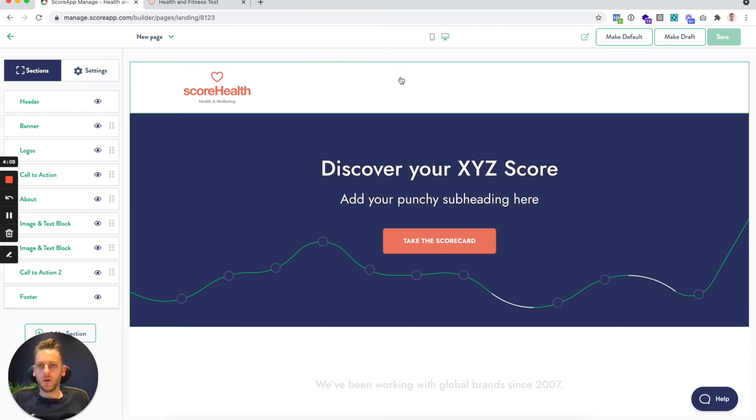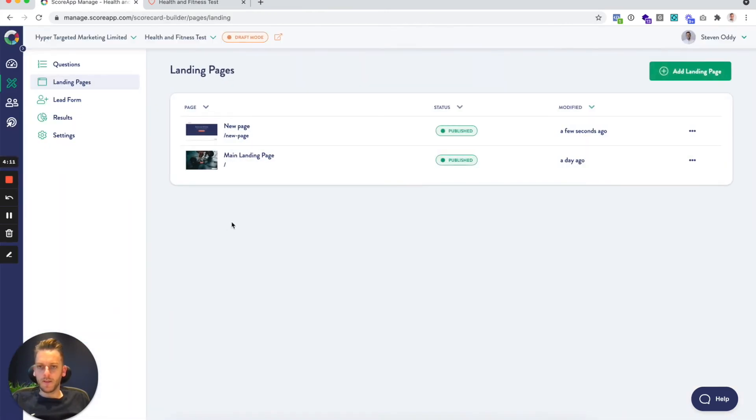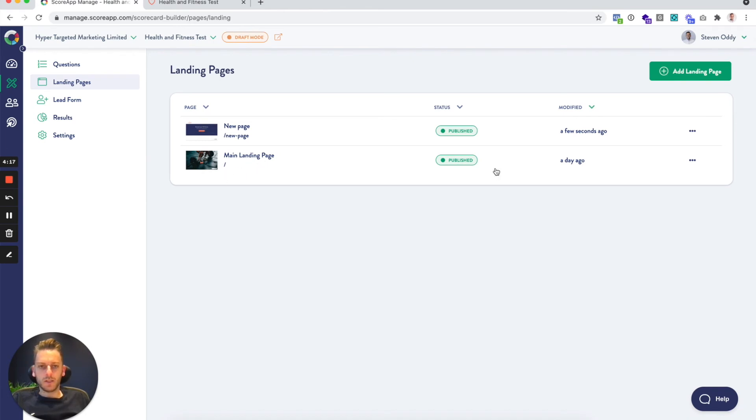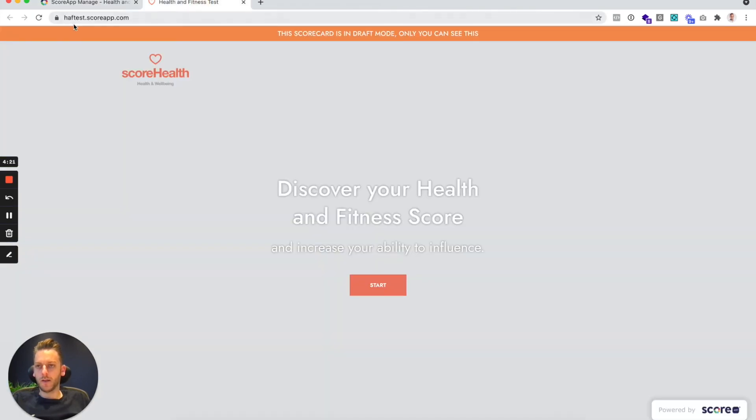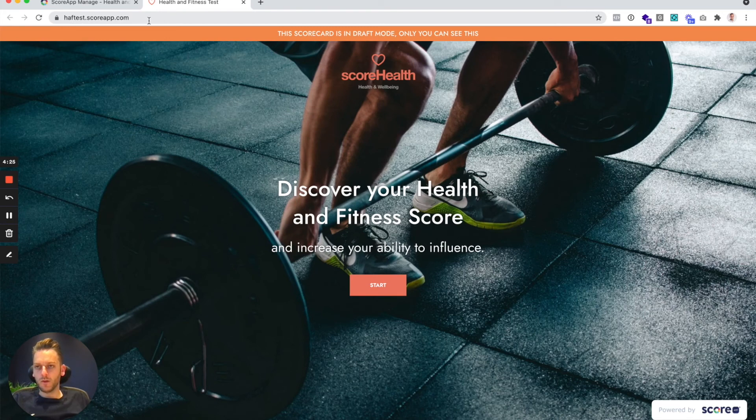But if we just dive out here, you can see that the original basic landing page is still essentially the default landing page. And that's what would be accessible by just the default URL.